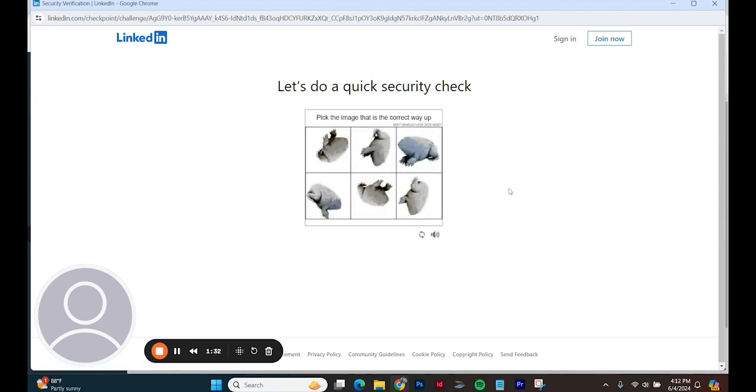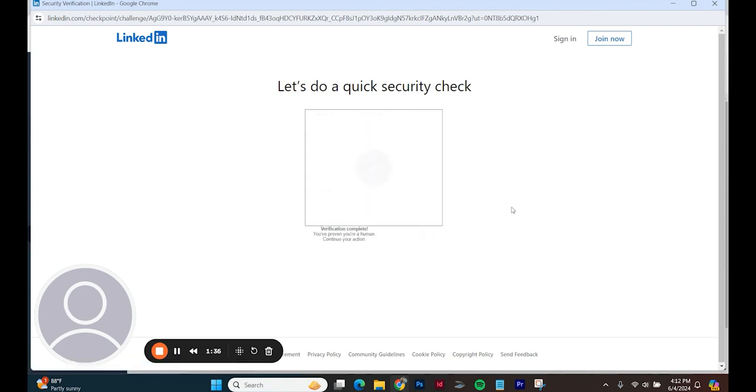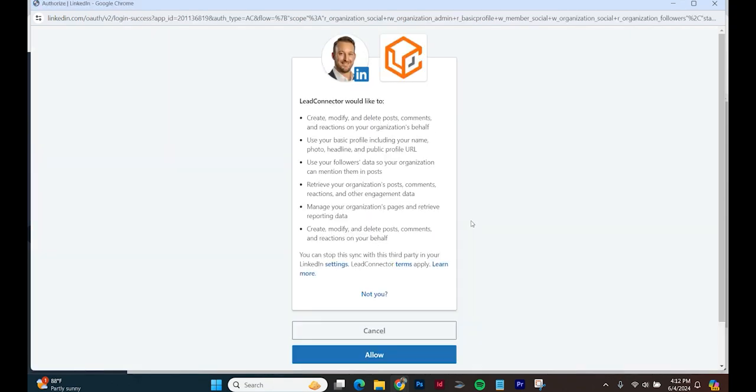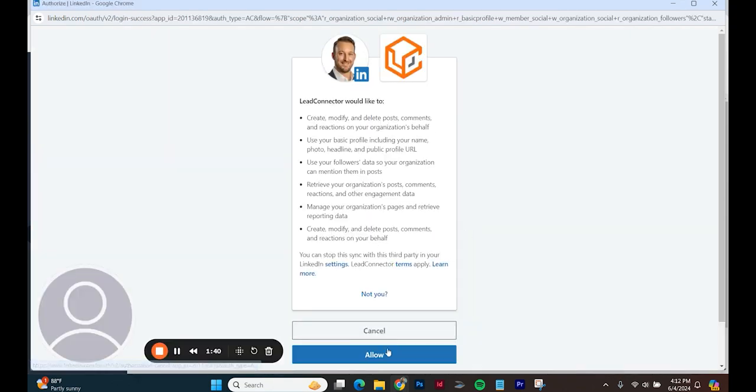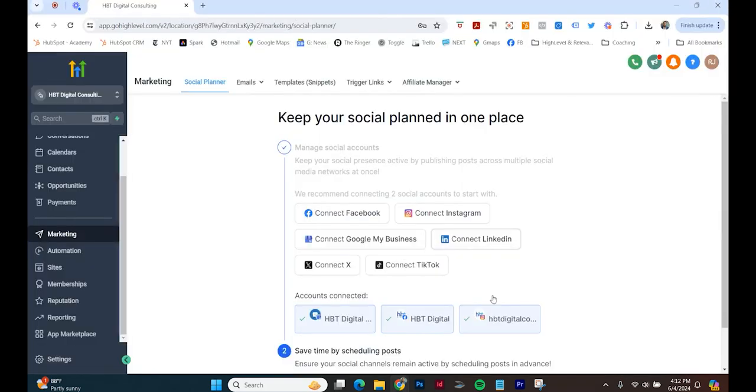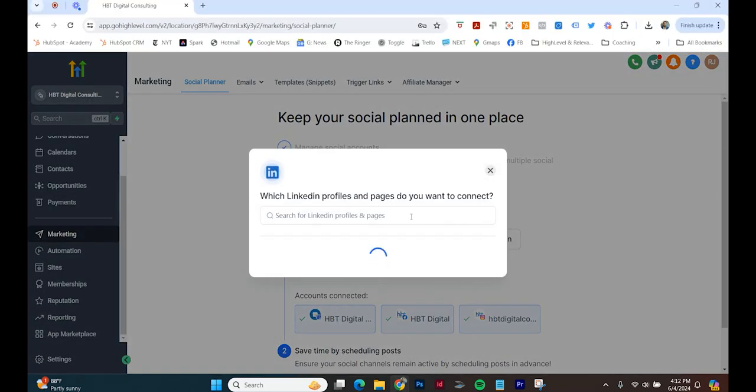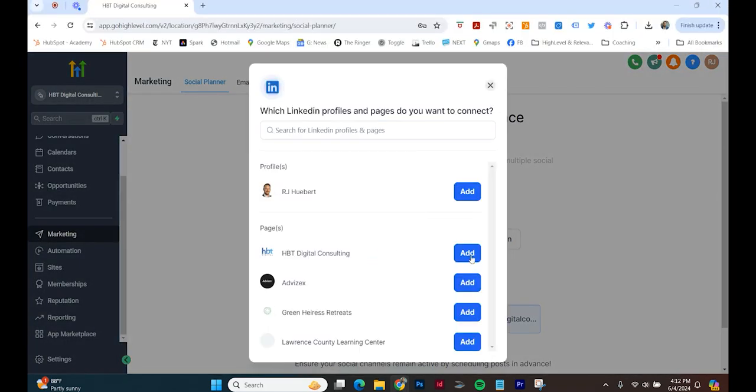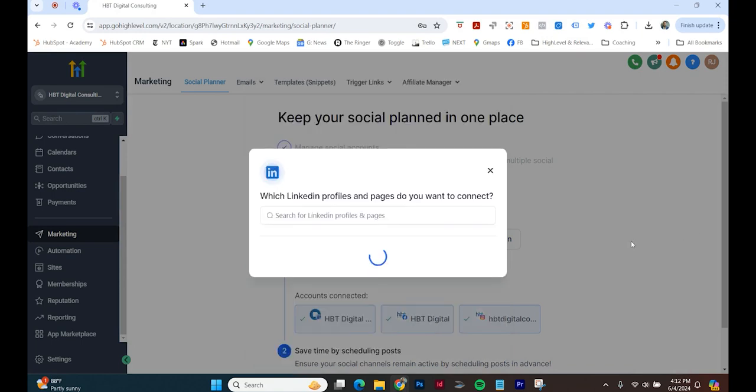All right, pick the image that is the correct way up. Let's see. Connect my HPT Digital.